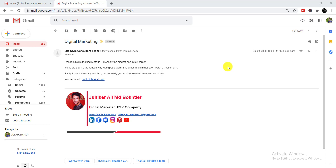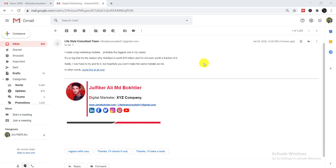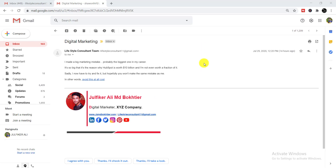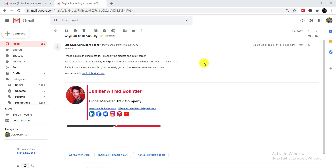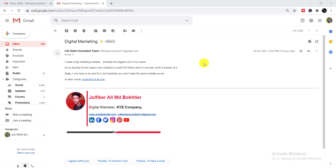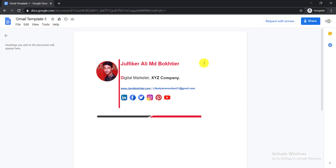You all know about Gmail signatures, but the problem is you may find it difficult to create your own professional Gmail signature. In this video, I'm going to show you how to create a professional Gmail signature because I will give you the template, and using this template you can create your own professional Gmail signature. So let's get started.